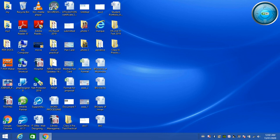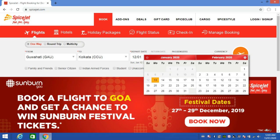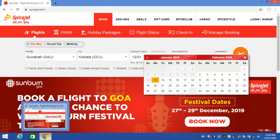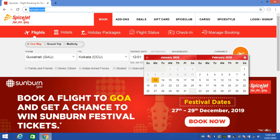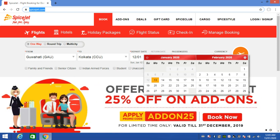Hello everyone, today I am going to book my online flight ticket. I am going to open the browser, Google Chrome, and go to the SpiceJet homepage at www.spicejet.com.